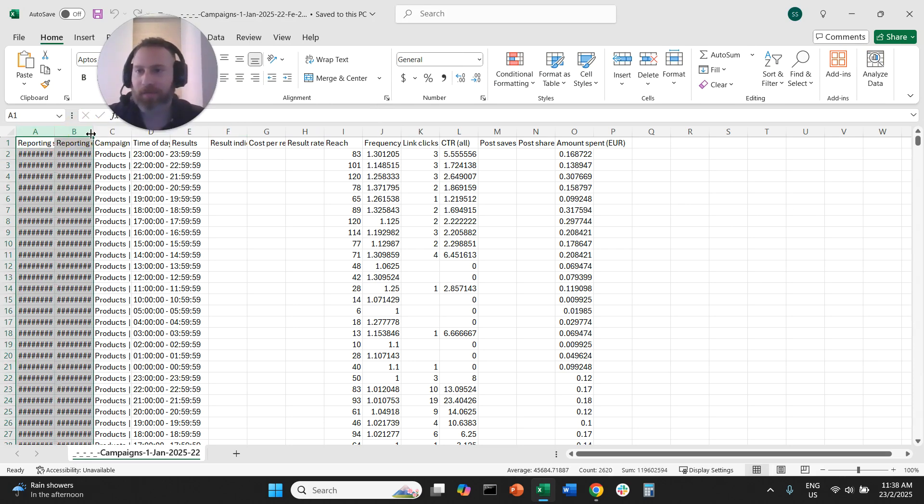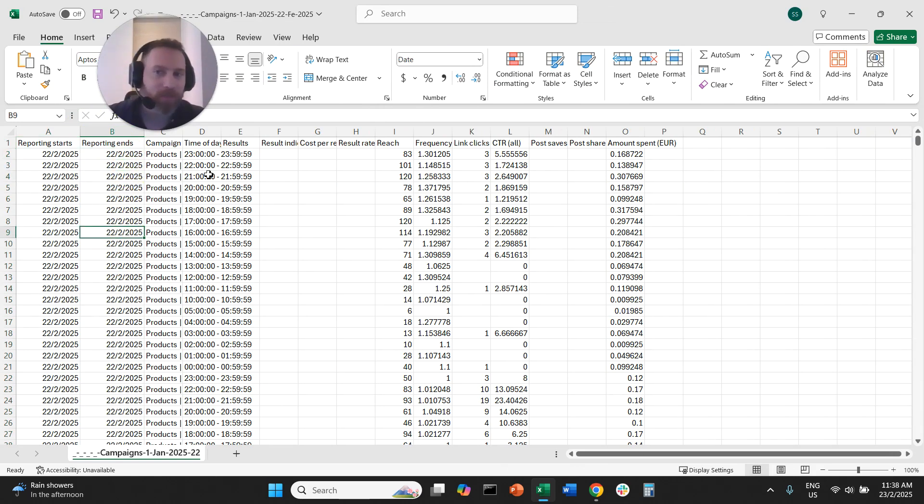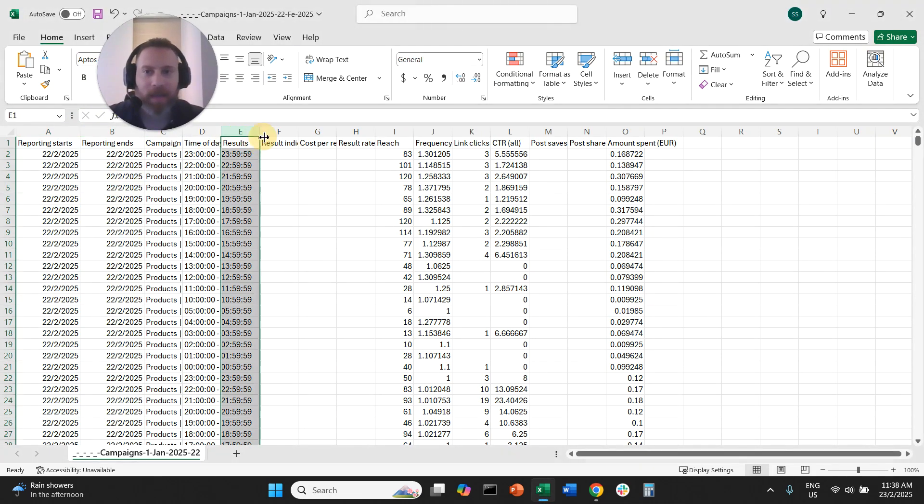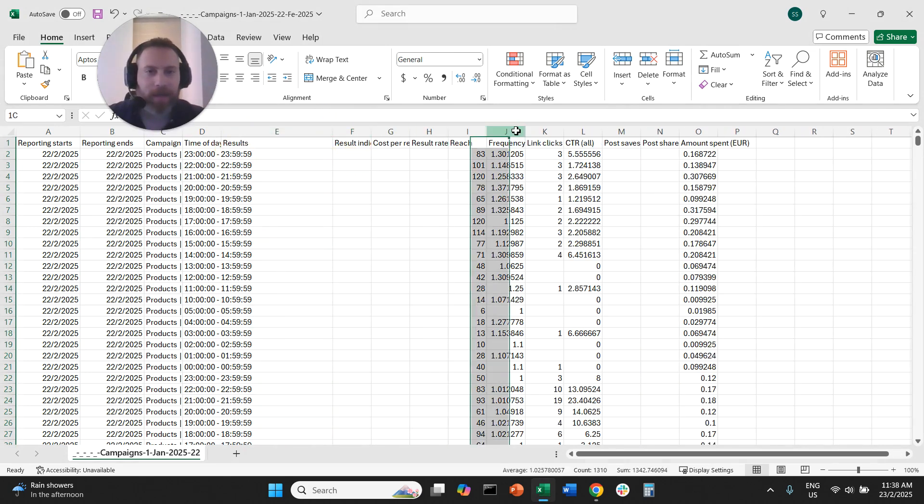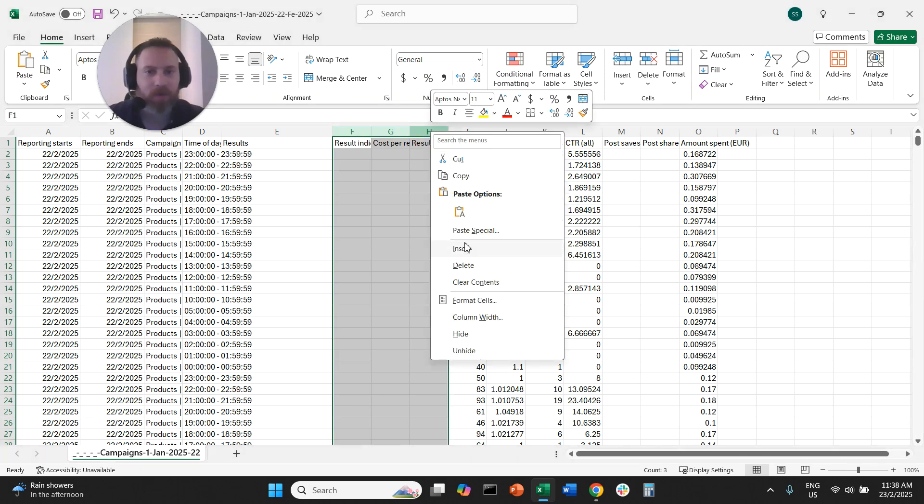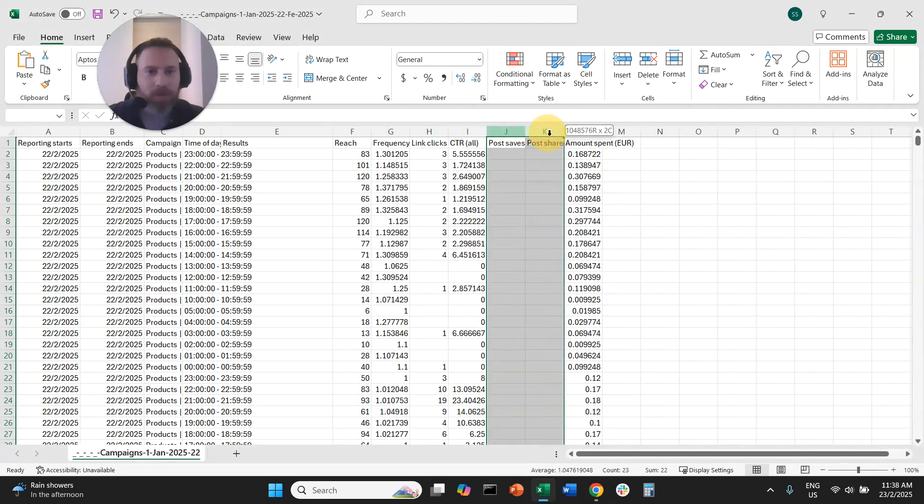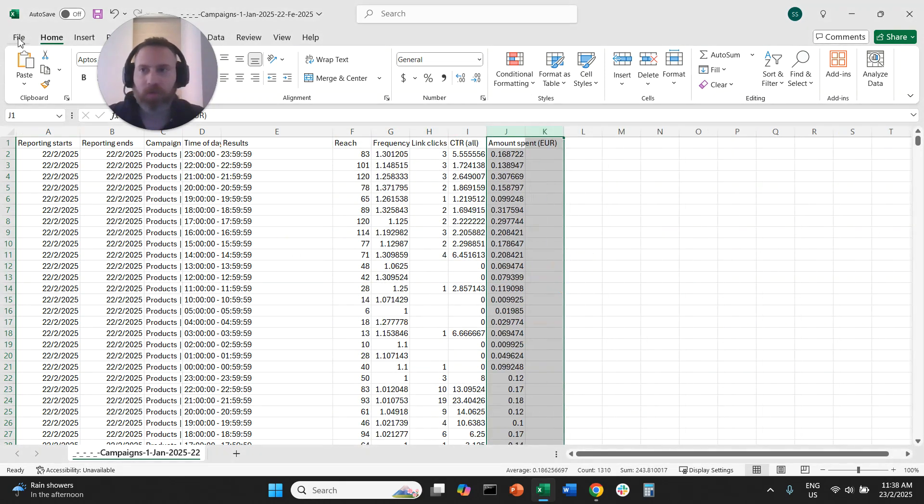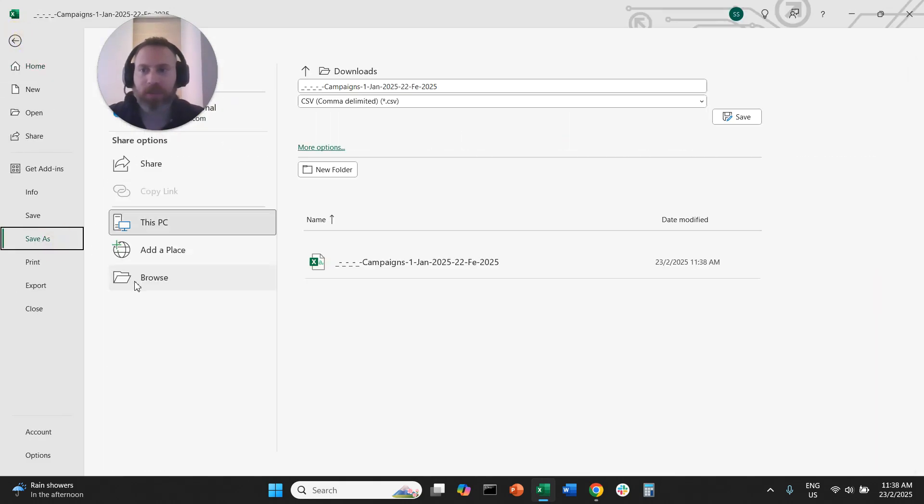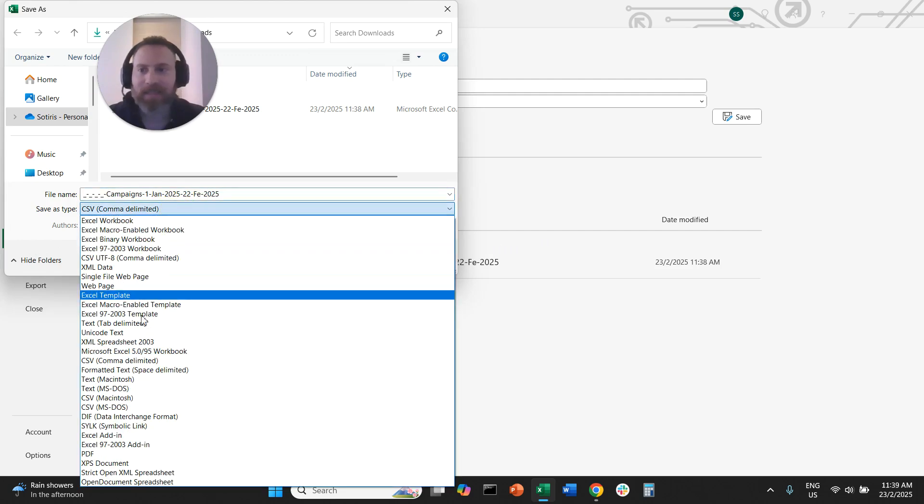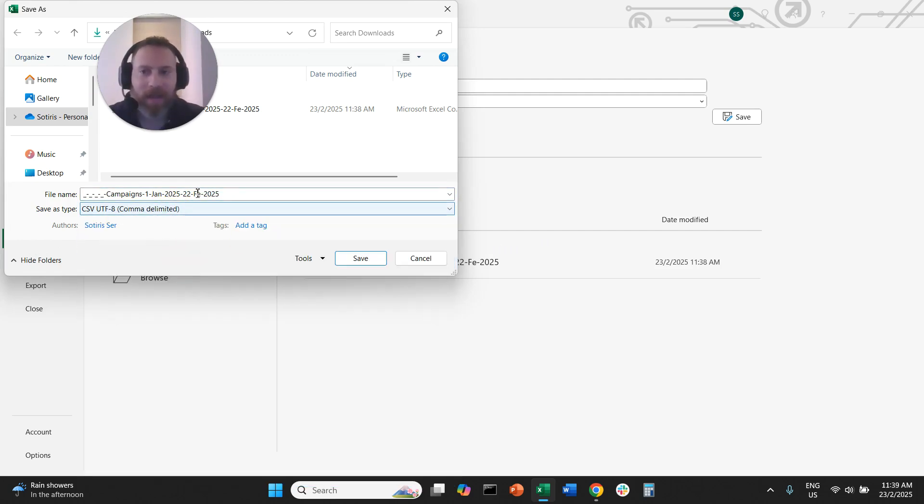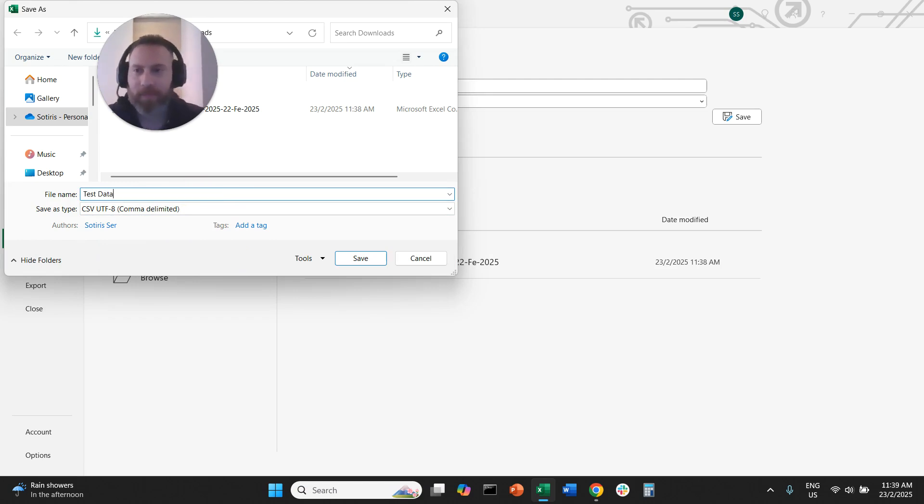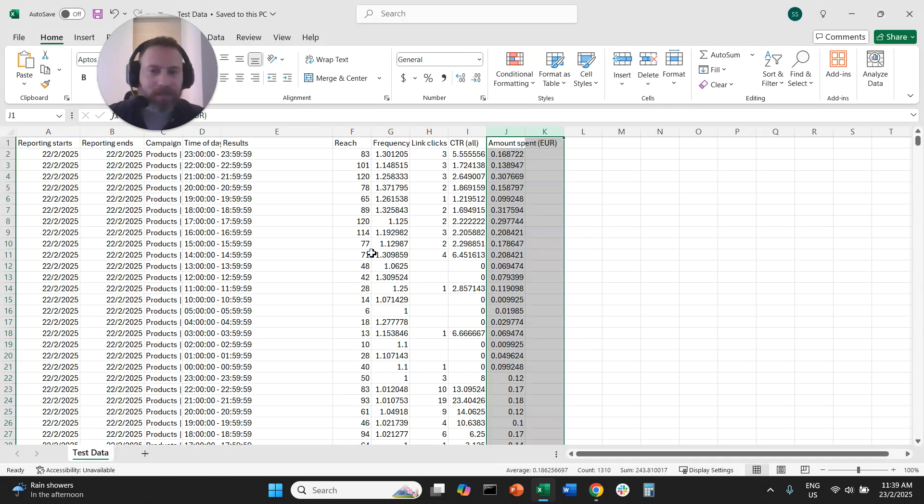So we have the date which represents obviously the day of the week. We have the time of the day, and then here we have essentially reach, frequency, link clicks and so forth and some empty columns. I'm going to delete the empty columns. I'm going to click file and I'm going to save as, and keep in mind that we need to save as a CSV file, not as an Excel file. And I'm going to call this test data.